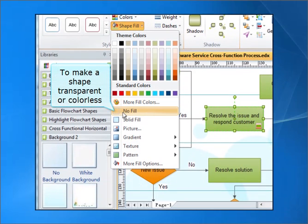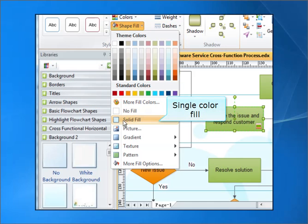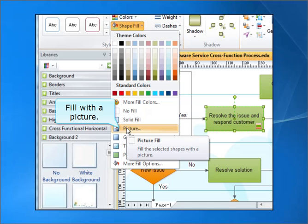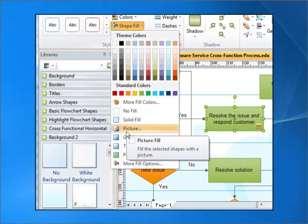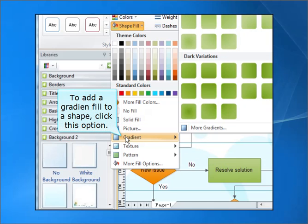To make the shape transparent or colorless, Single Color Fill. Fill with the Picture. To add the Gradient Fill to a Shape, click this option.